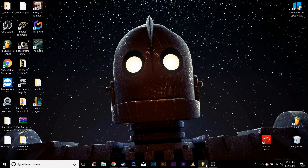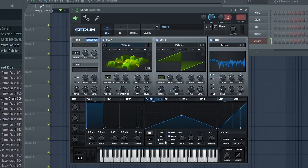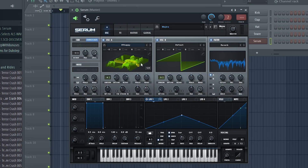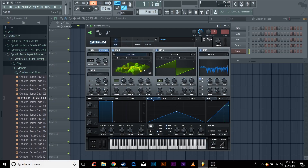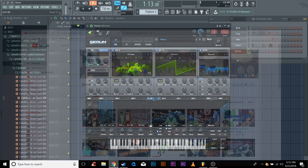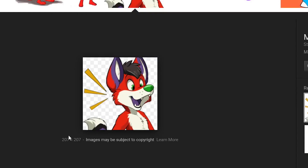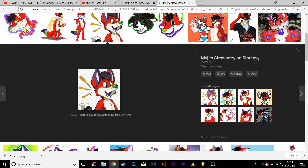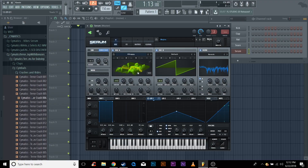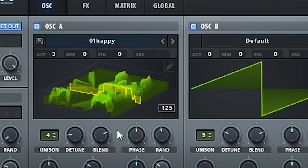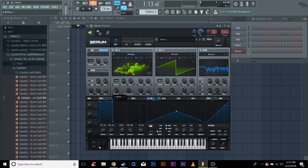Okay, so I'm gonna open up FL Studio right now. I already did one for Magira. So this is what it was — I got this image right, and then I imported it like this, and that's what it came out as.